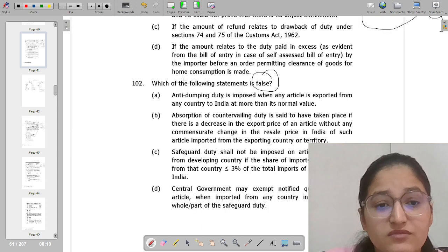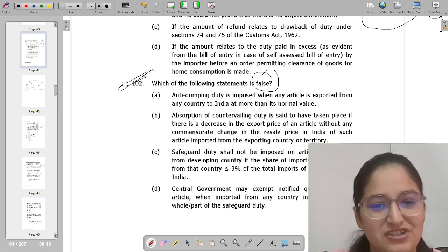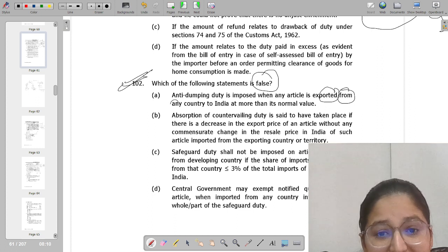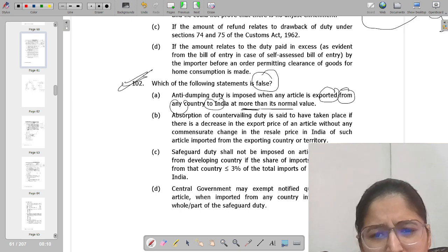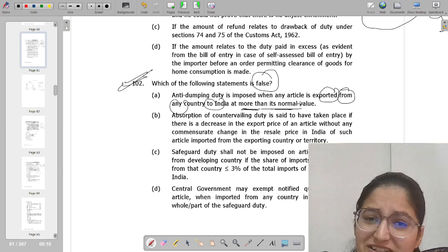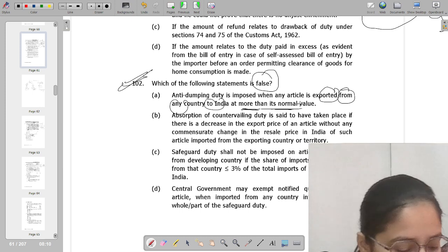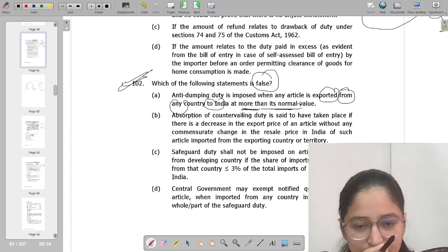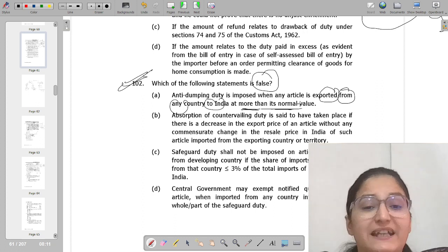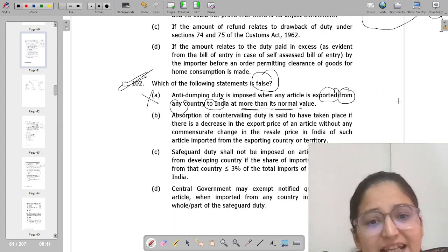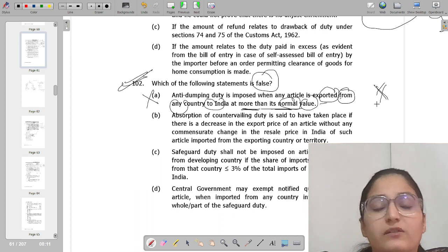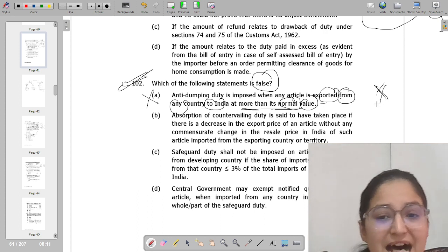Question 102 asks which of the following statements is false. The first option discusses anti-dumping duty in India: when any product is exported from any country to India at more than its normal value. This is wrong — dumping refers to selling at less than normal value, not more than normal value. Anti-dumping duty applies when goods are sold at below normal value. So statement A is incorrect/false.